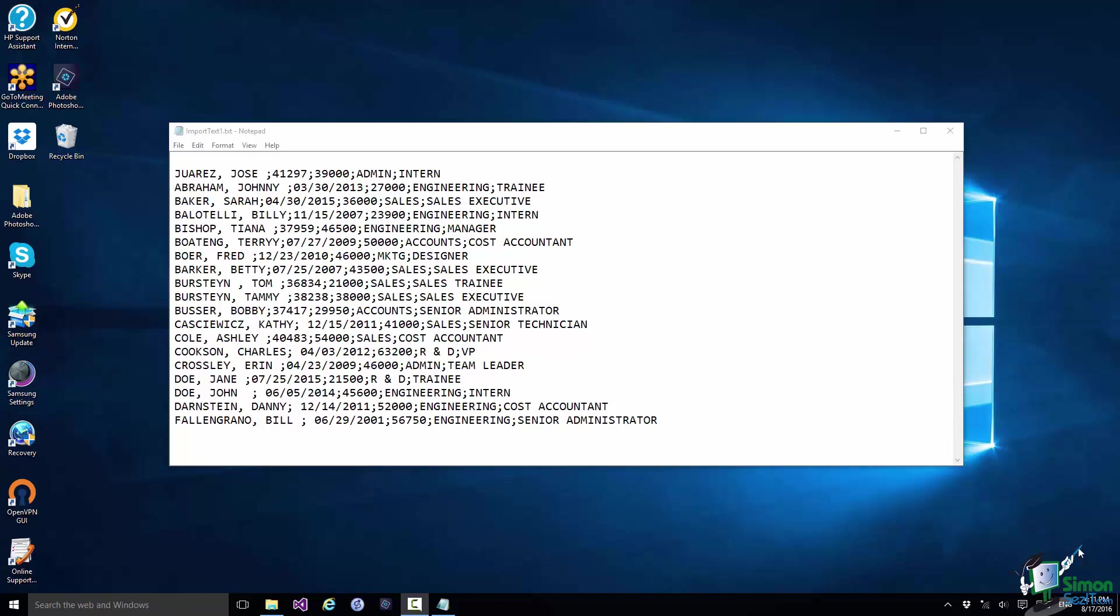I'm going to assume that you have used basic text functions. So for example, I'm going to assume that you're familiar with the use of concatenation, either using the ampersand symbol or the concat function.